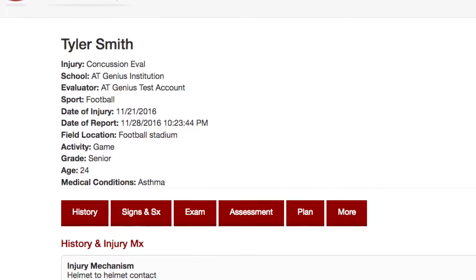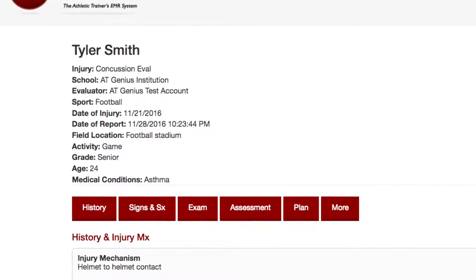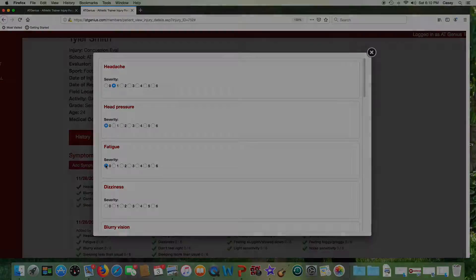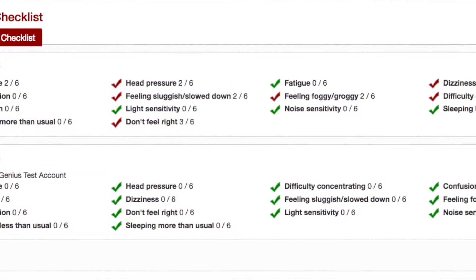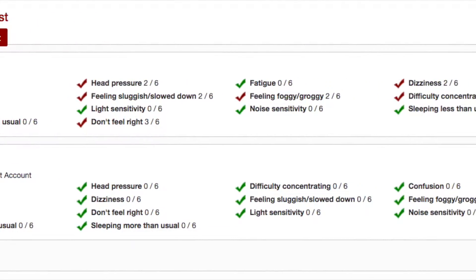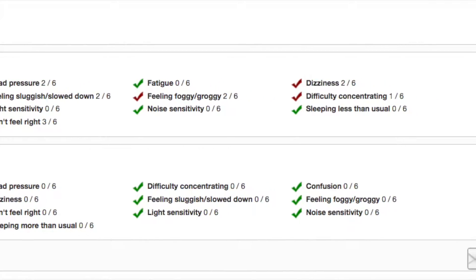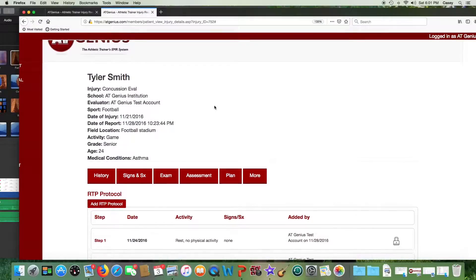Concussion evaluations use the same format with tab selections. Use the more tab once the evaluation is signed and locked to perform serial symptom checklists. A green check indicates the patient did not report the symptom; a red check if the patient did report the symptom. You can also document your return to play protocol through the more tab.